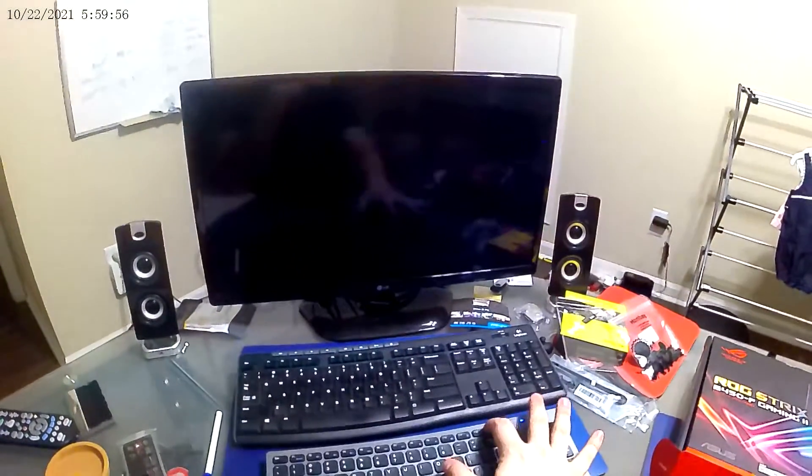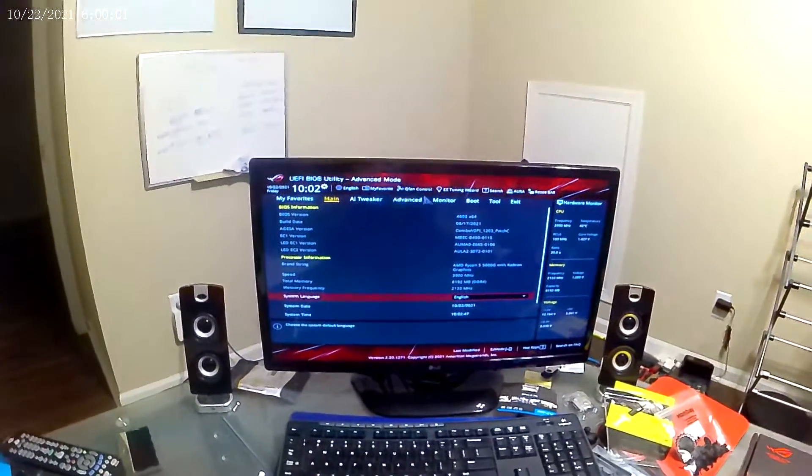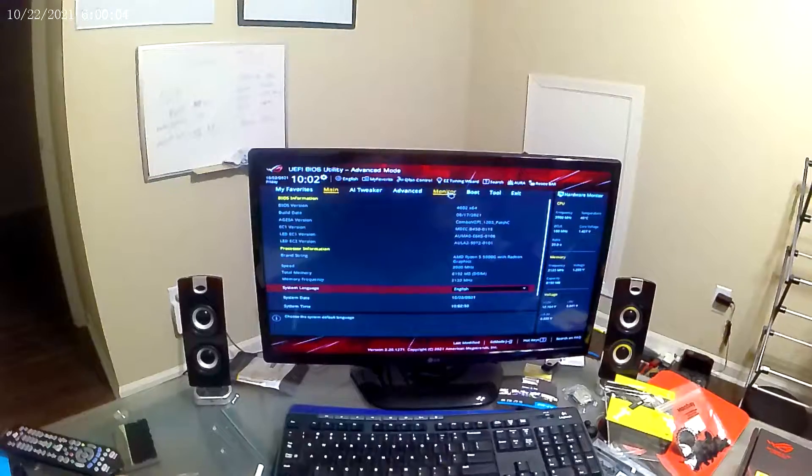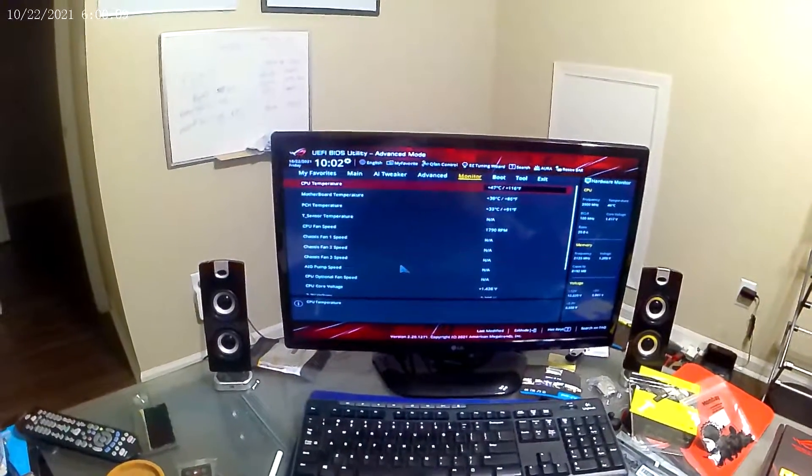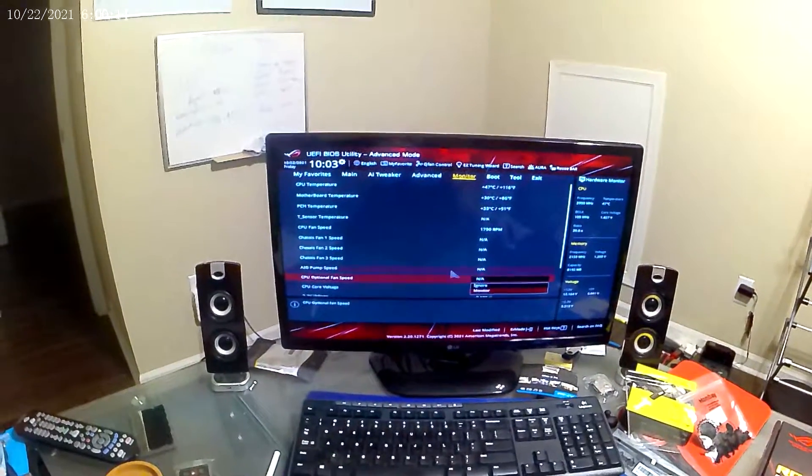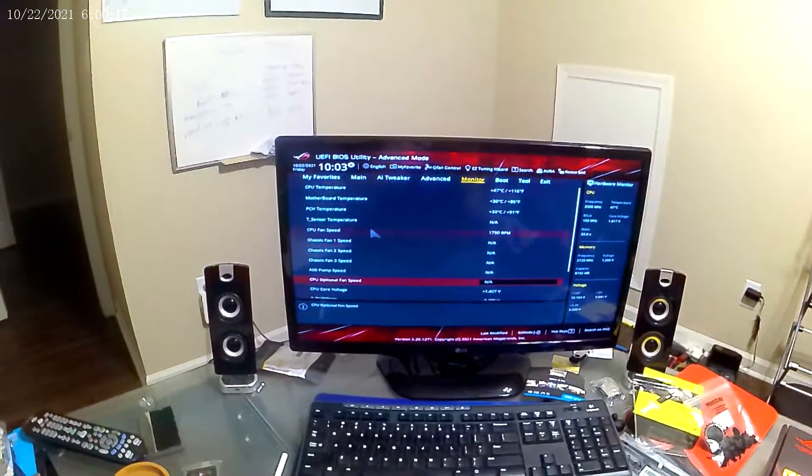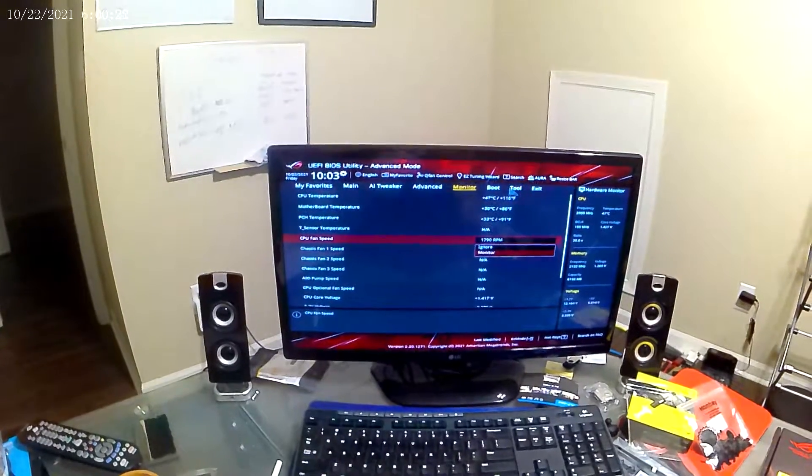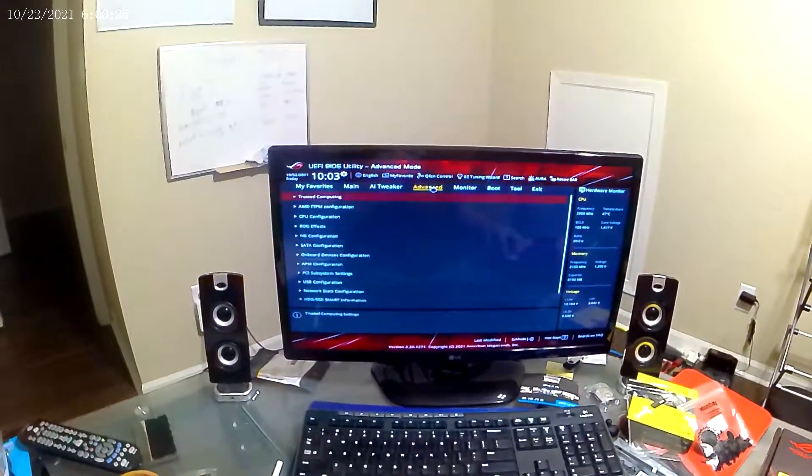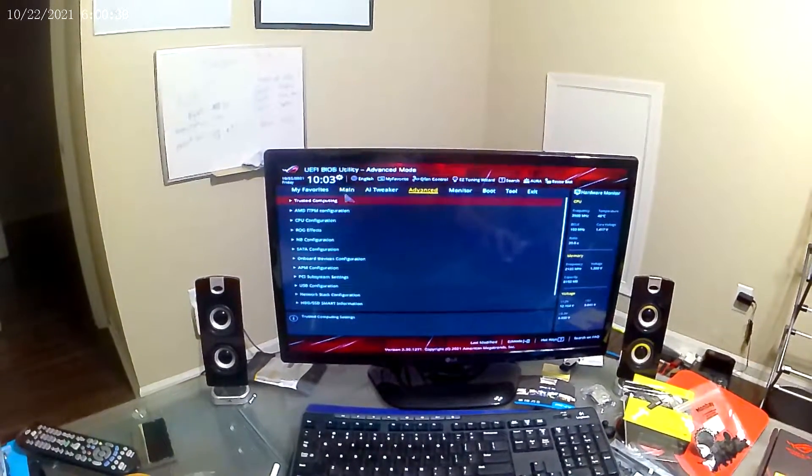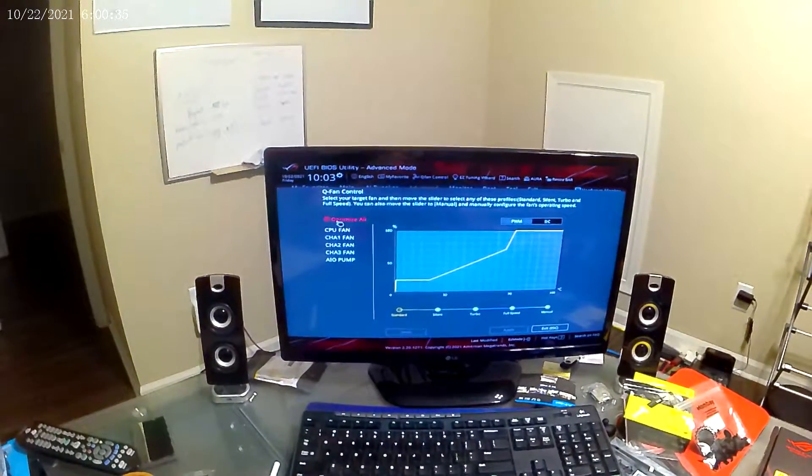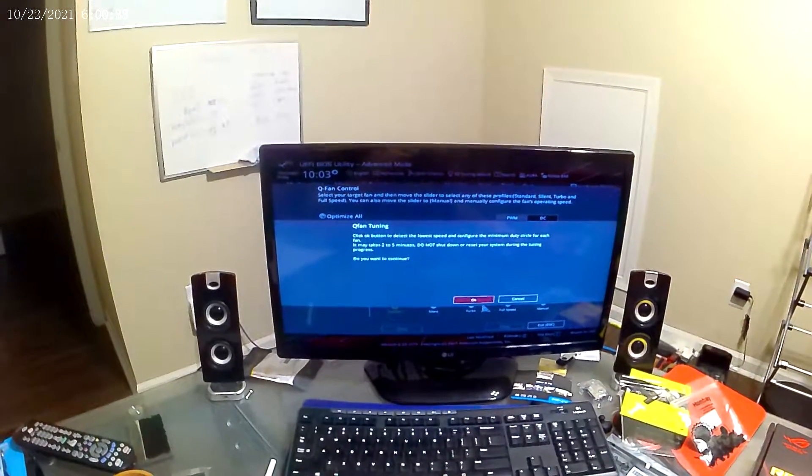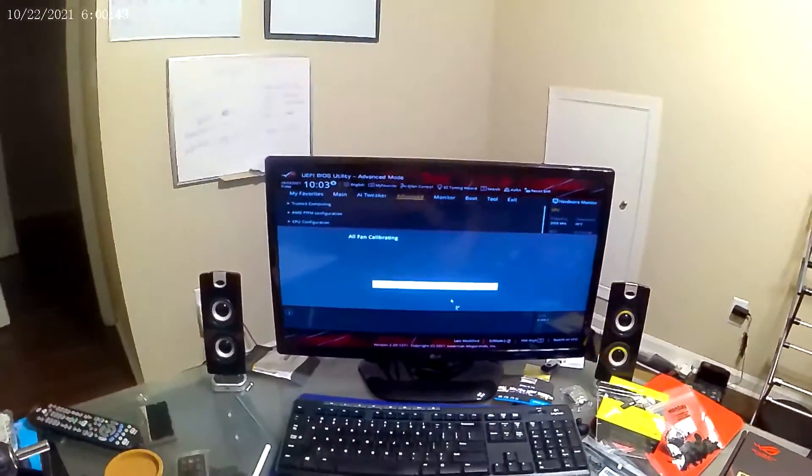This step may be a little overkill, but just something that I wanted to do to make sure that the smart settings within the motherboard and CPU combo were working properly and that it calibrated properly. Like I said, this step may be a little overkill but it takes about 30 seconds and it gives me a little peace of mind.